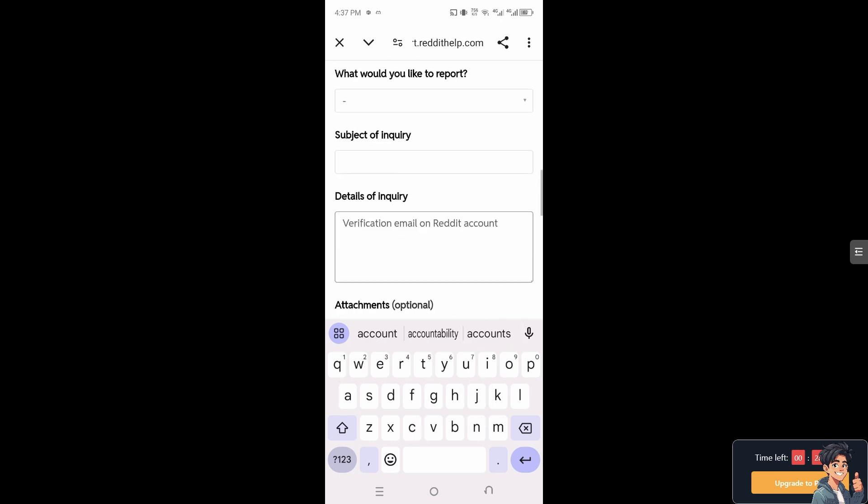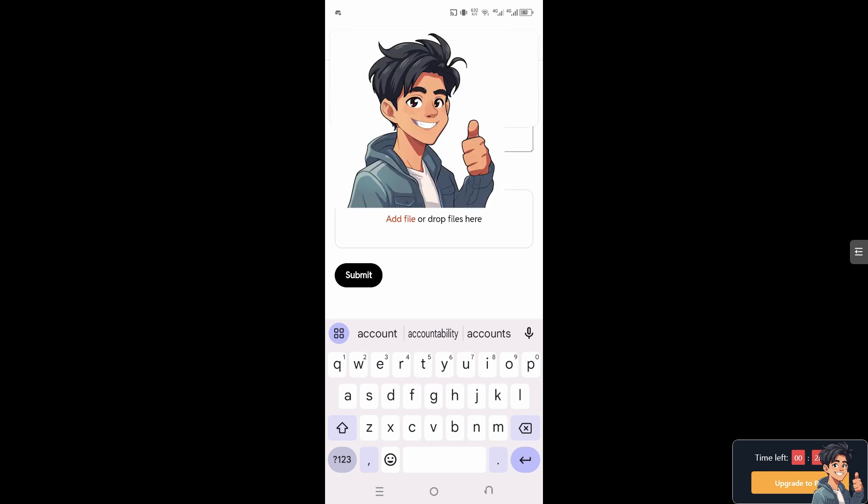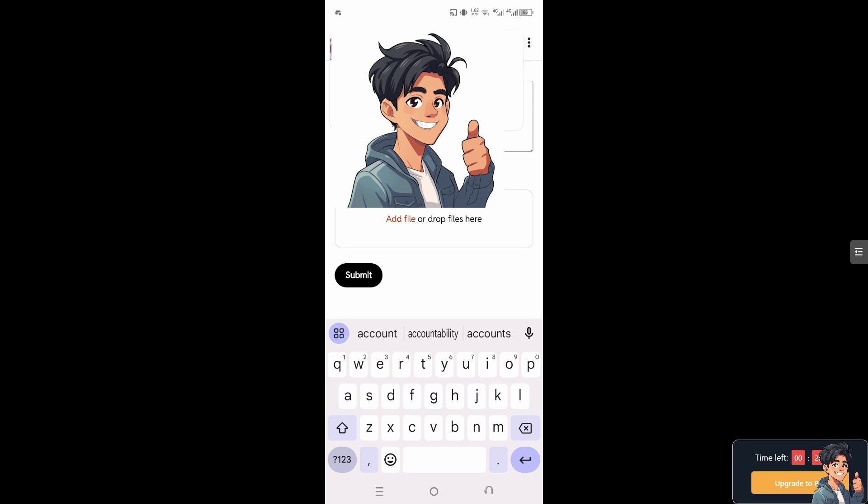After that, you can attach files if needed and click Submit. One of the Reddit support staff will give you insight and troubleshooting steps on how to verify your email address.